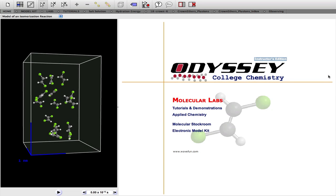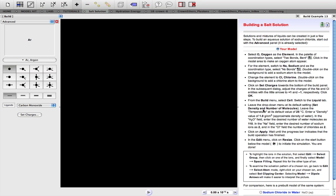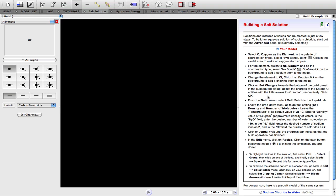We start by opening the electronic model kit in Odyssey. Example 13 shows how to build a simulation of a 1 molar sodium chloride solution. The Instructions panel is here, the Plots, Build, Cell panel is here, and this is the Model Simulation panel.